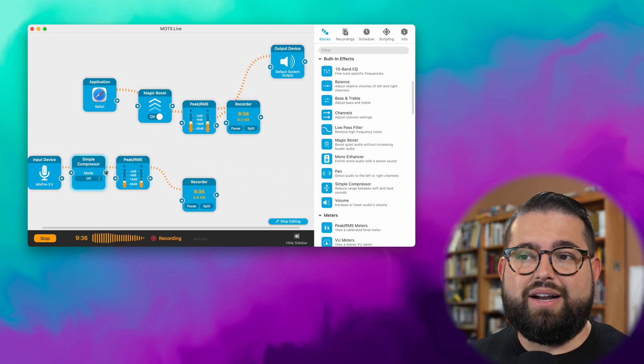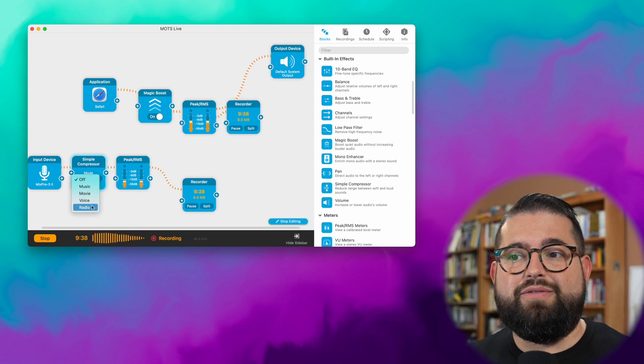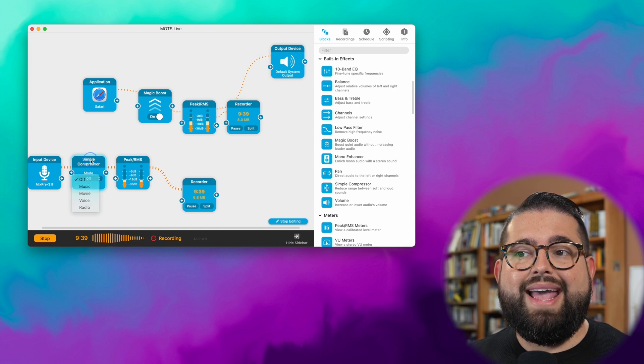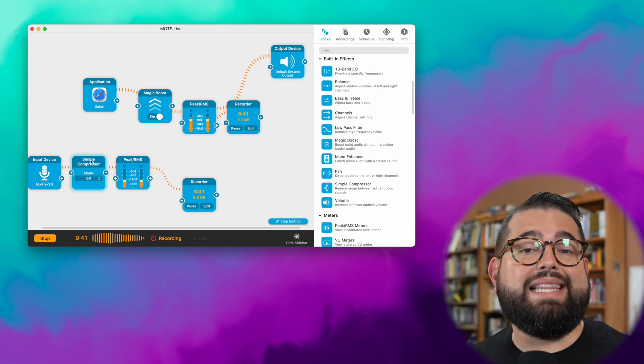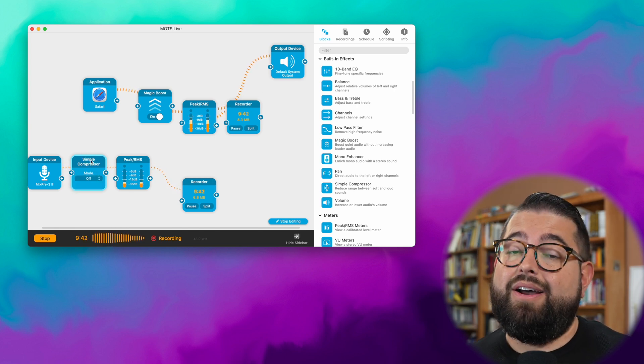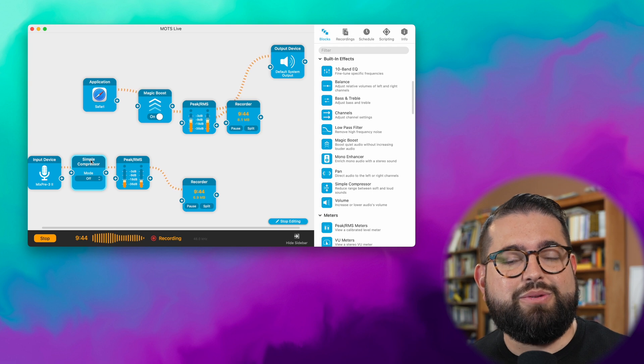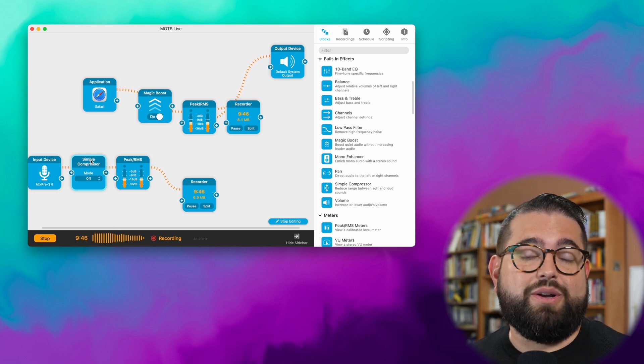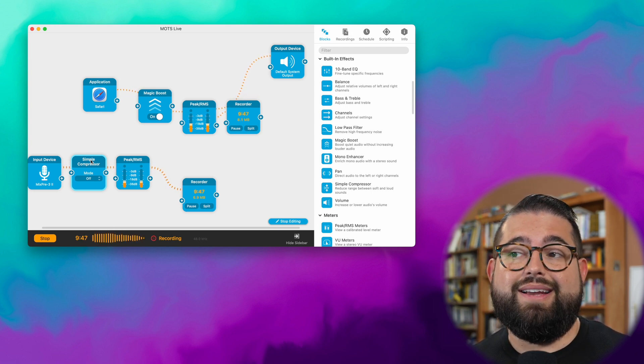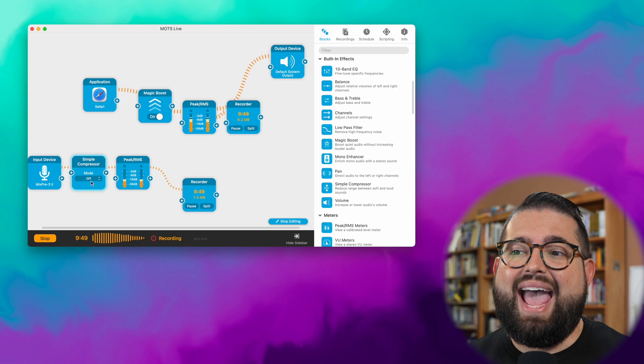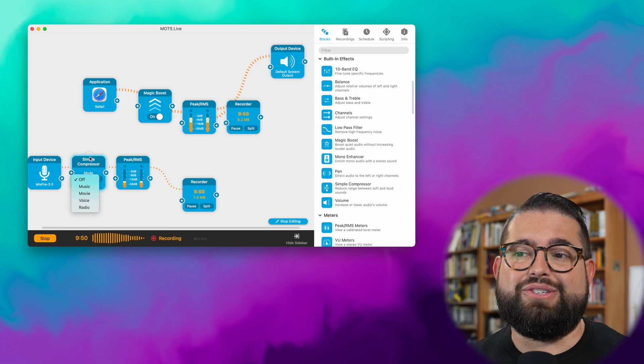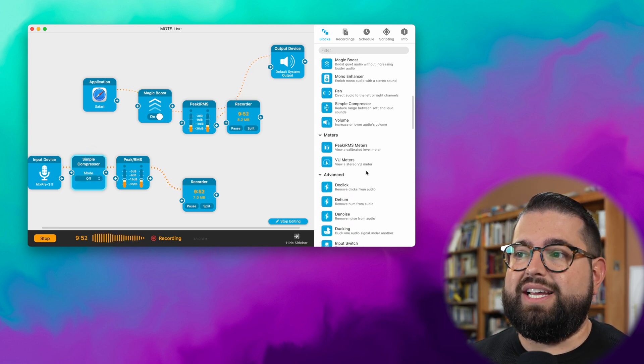Another new block is the Simple Compressor block. It has modes for music, movie, voice, or radio, and compressors will lower the very loud sounds. That one actually might be even better for a YouTube video that might be too loud or someone's microphone. Maybe they laugh really loud. You can add that Simple Compressor right here in line during a session.